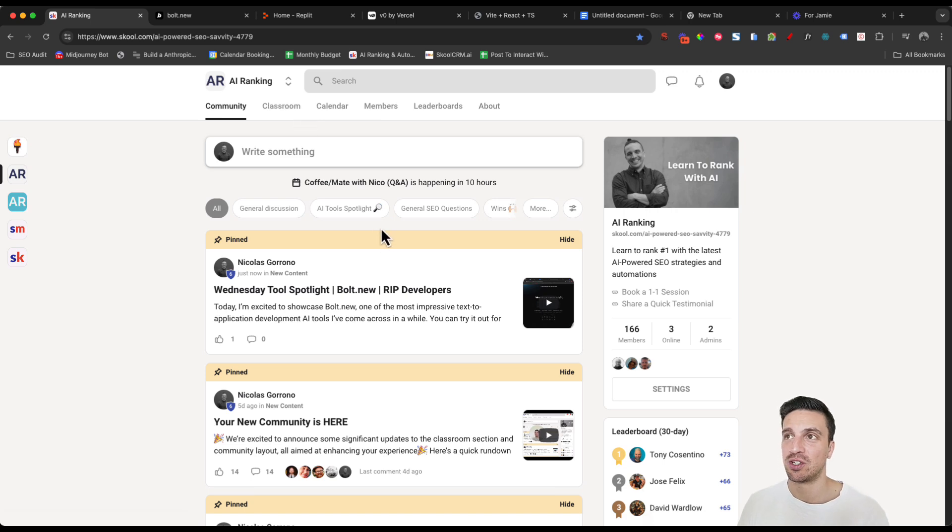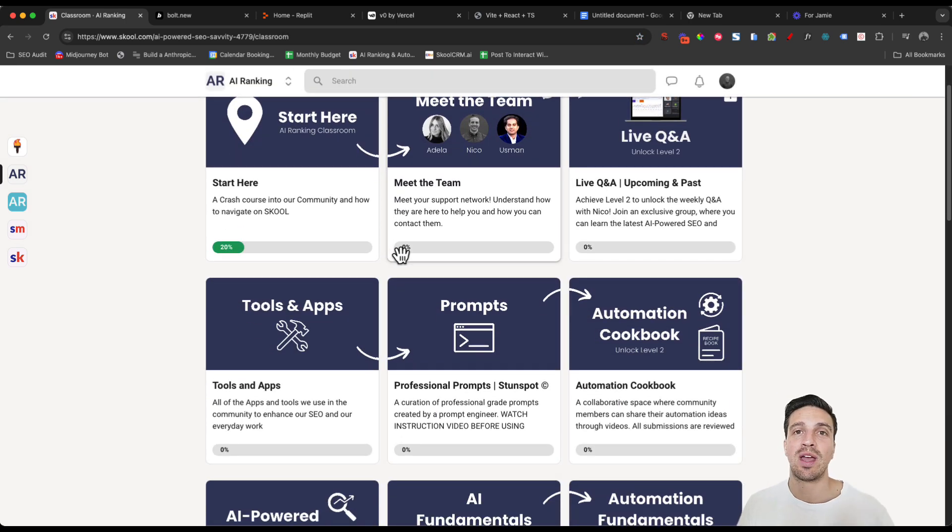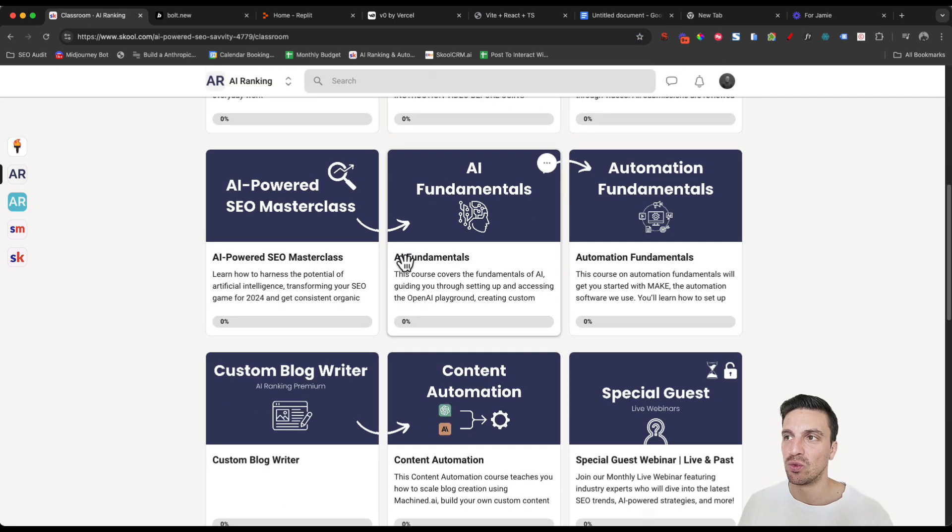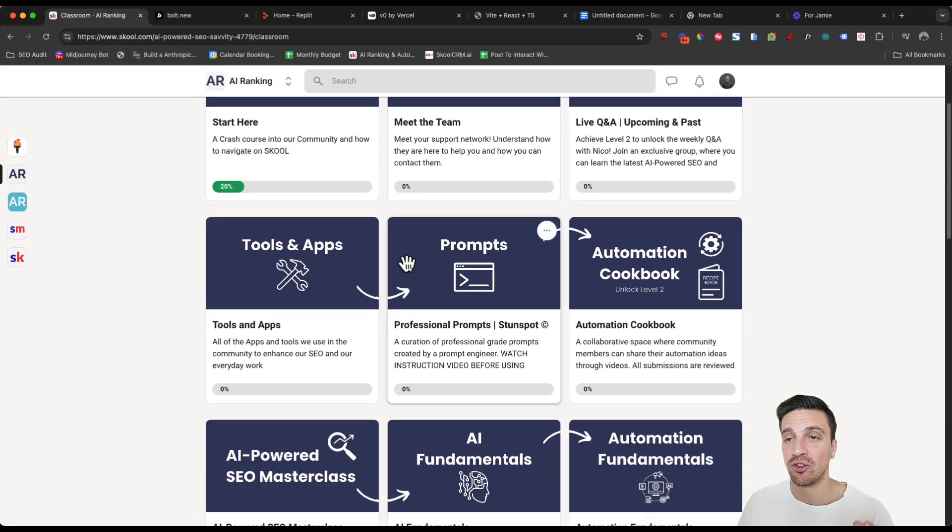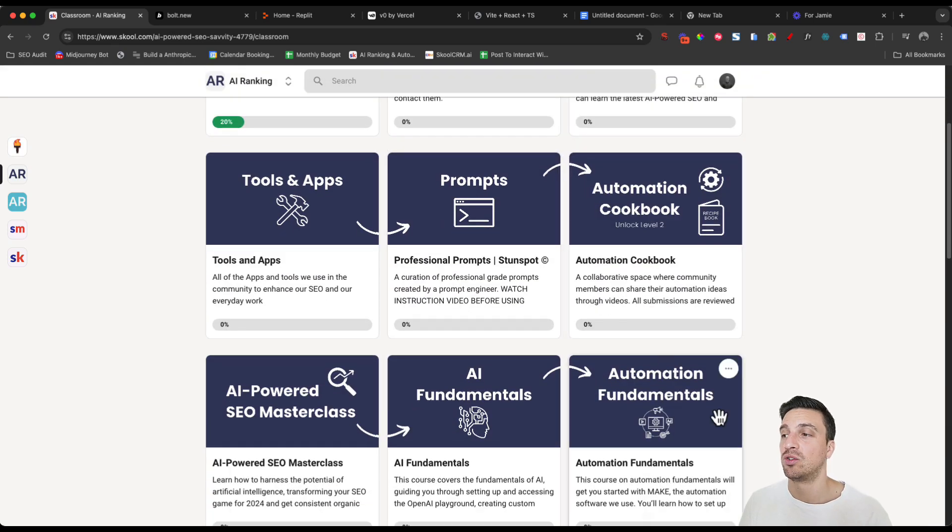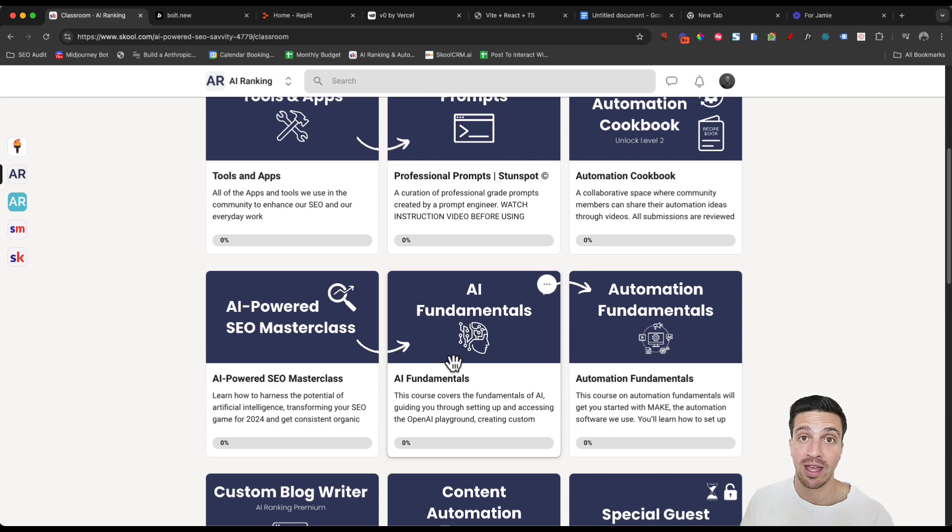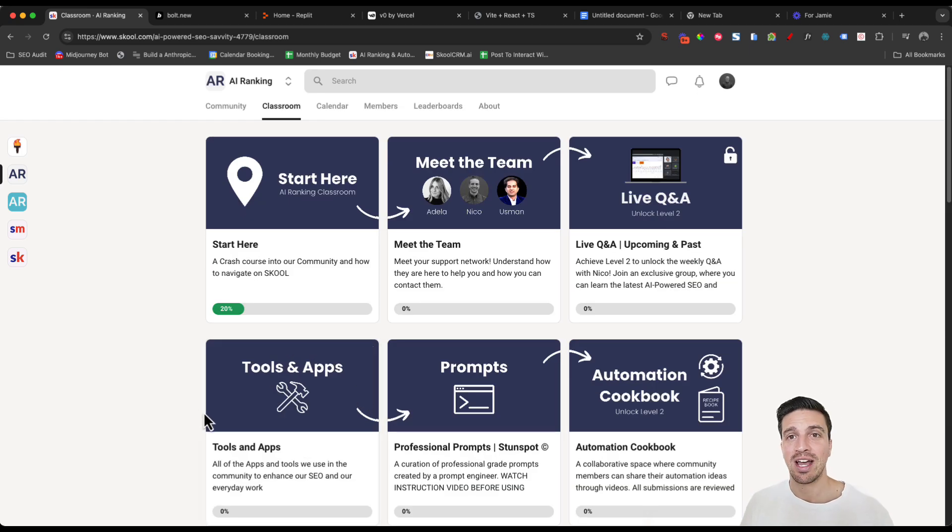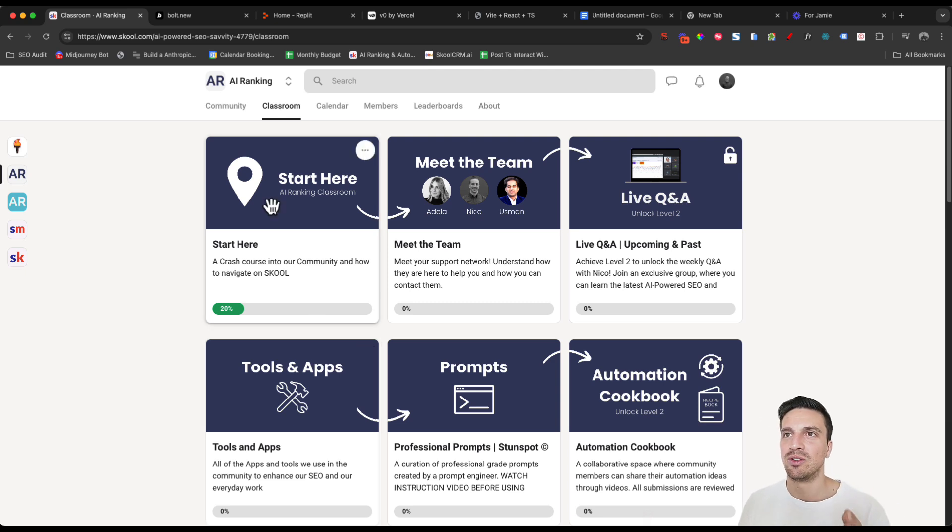We have a lot of things accessible to you, including the classroom section where we guide you and give you all the assets that you need to understand AI powered search engine optimization, as well as automations. We show you the fundamentals and the fundamentals of AI. So if you want to get a kickstart in your education to AI, particularly focused to SEO and marketing, that's the way to go.